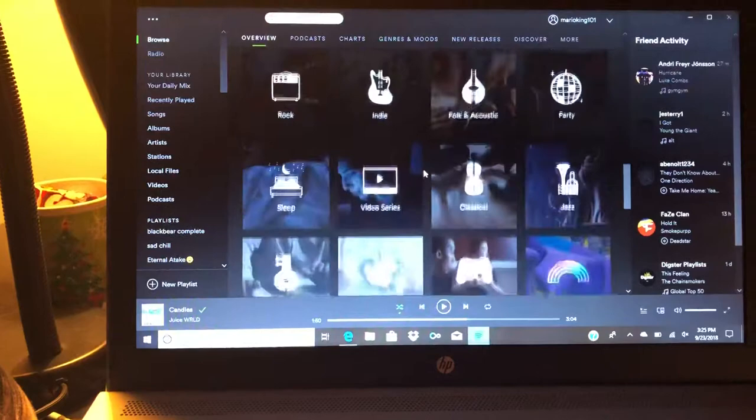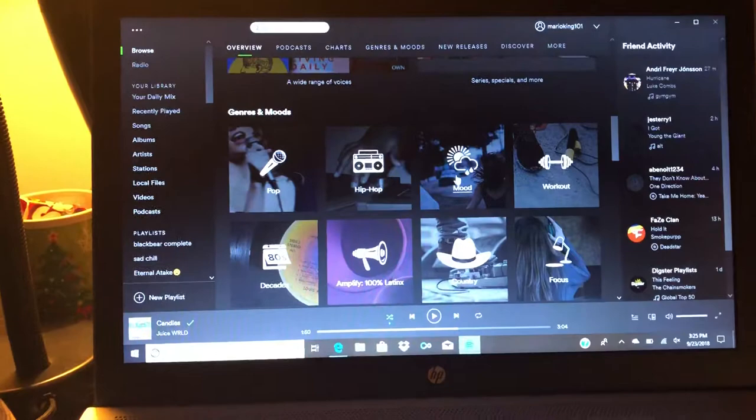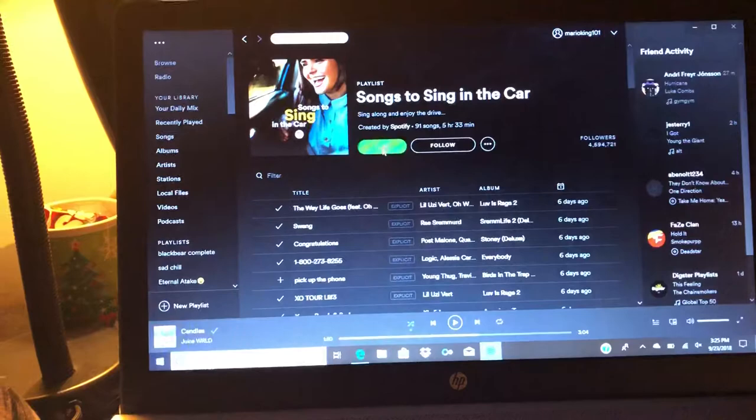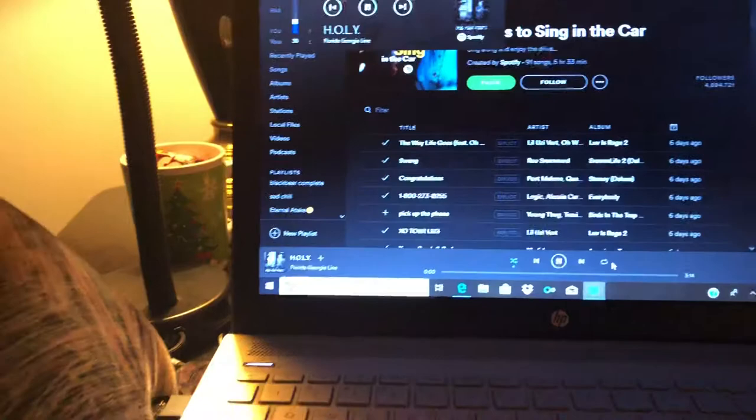So what I'm going to show you guys is one of the categories that they have here for specific moods. You can click a mood, so whichever mood you're feeling - songs to sing in the car. We're going to go here and we're just going to play it and we'll see what the first song that comes on is. We get Holy by Florida Georgia Line.